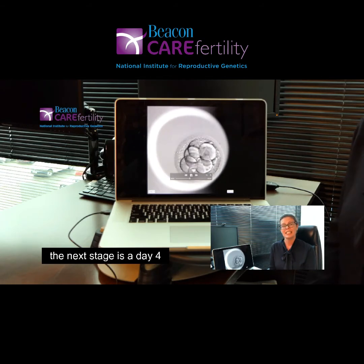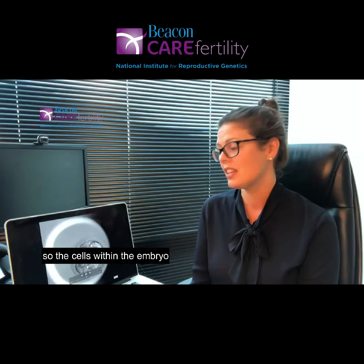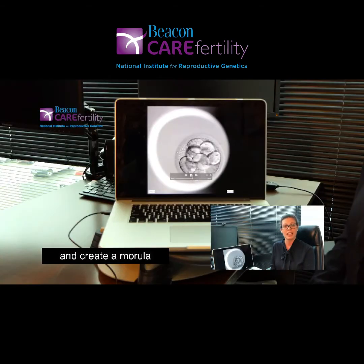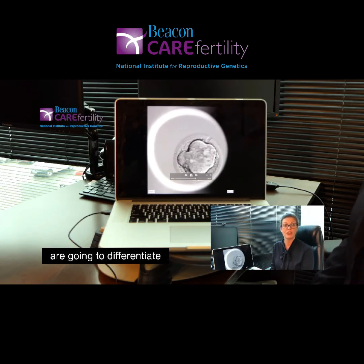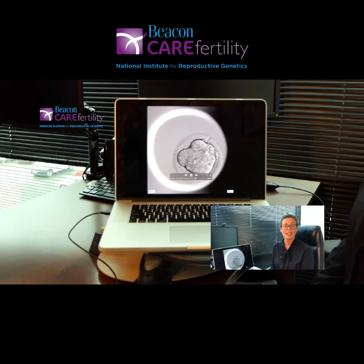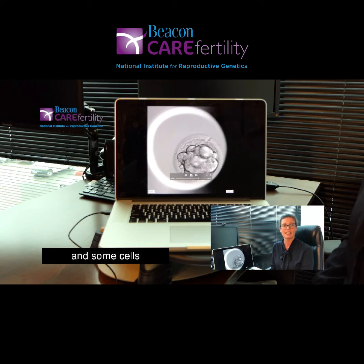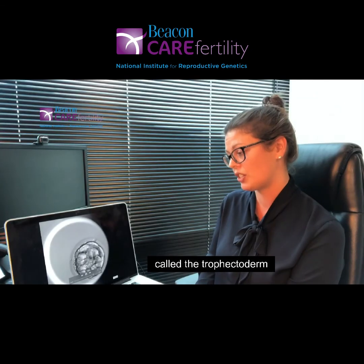The next stage is day four, where the cells within the embryo will start compaction and create a morula. The cells within the morula are going to differentiate — some cells will create the baby, called the inner cell mass, and some cells will create the placenta, called the trophectoderm.